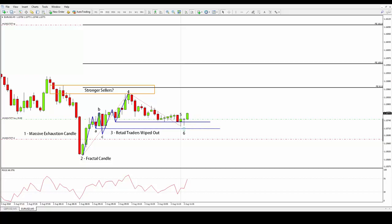In number 5, we begin to tie up the context for a buy trade because the market goes back to the level where retail traders were wiped out by the expanding pivot. If the market makers who are buying are going to show up again at all, this is probably the level where they are going to do it. The icing on the cake is the appearance of a fractal candle in number 5, which was the deal breaker to pull the trigger in the opening of candle number 6.